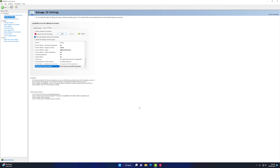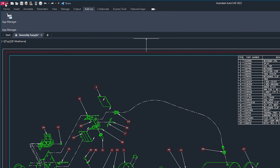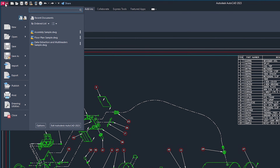Once you are done, click Apply. Your NVIDIA Control Panel has successfully applied the best GPU settings for AutoCAD. Now let's dive into Autodesk AutoCAD itself to apply the best GPU acceleration settings. Click on the AutoCAD logo on the top left corner of the screen and click on Options.